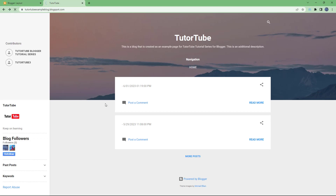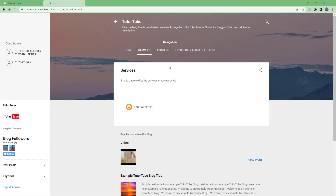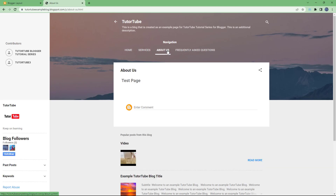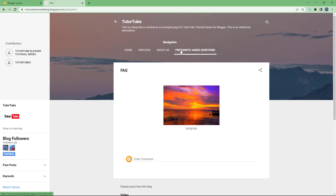Hit Save and then refresh the page. Now you can see the full navigation: Home, Services which opens the Services page, About Us which opens that section, and Frequently Asked Questions which opens that page. That is how you navigate different pages and make your blog function like a full website using the Pages gadget inside Blogger.